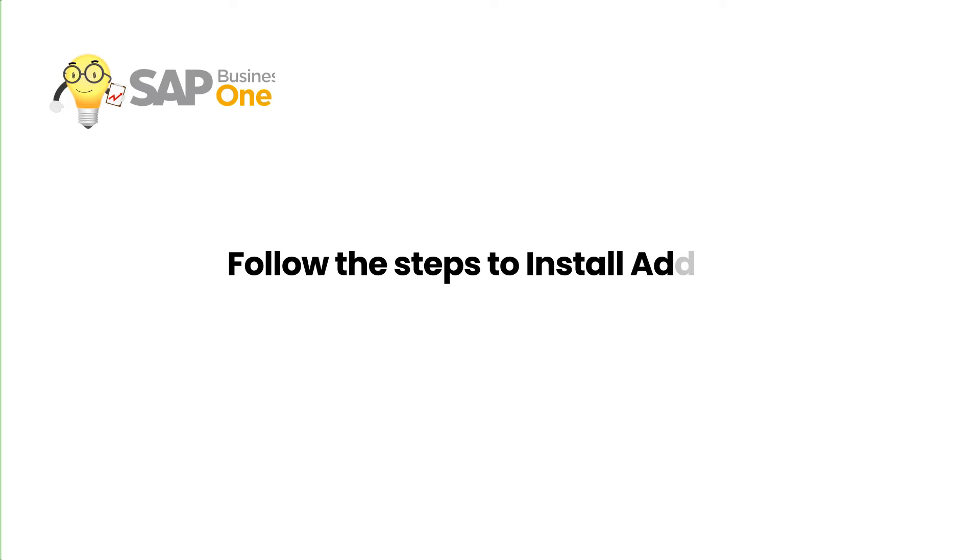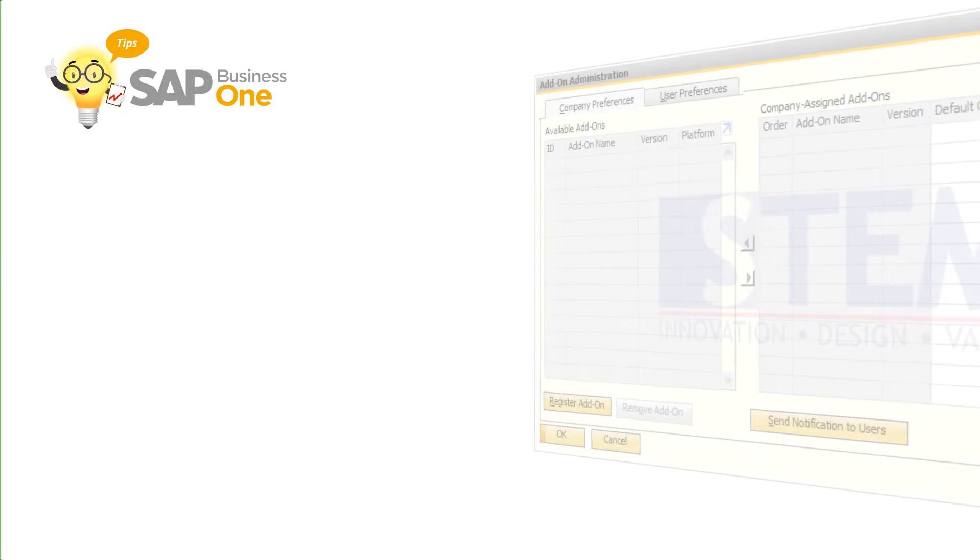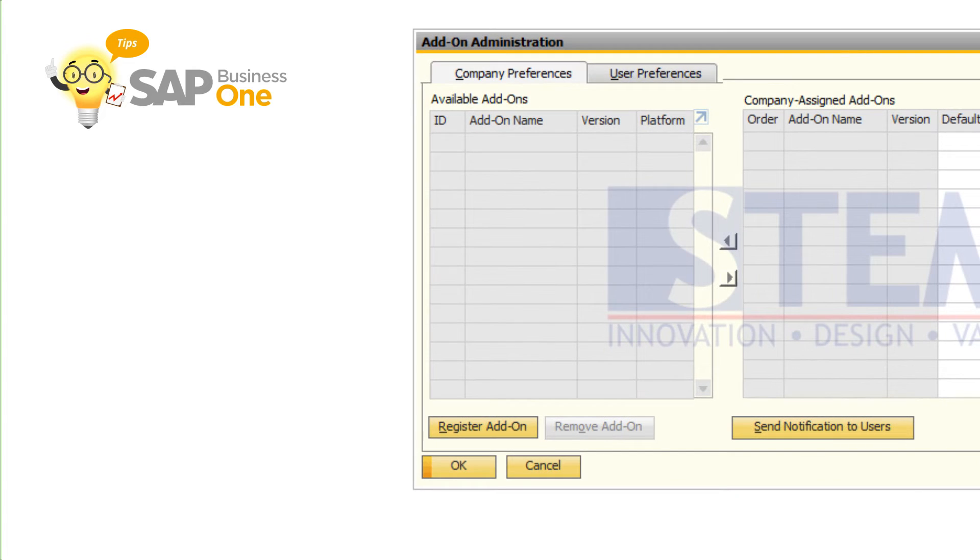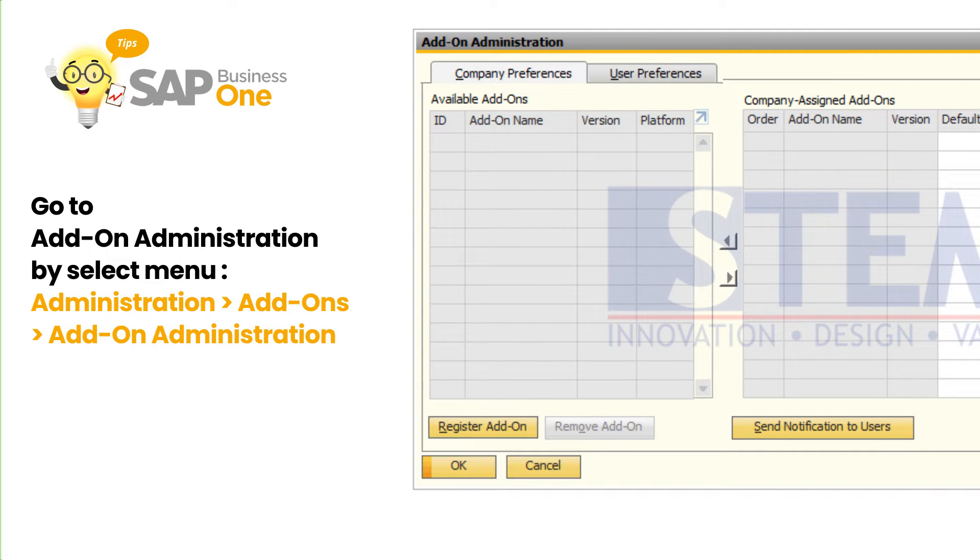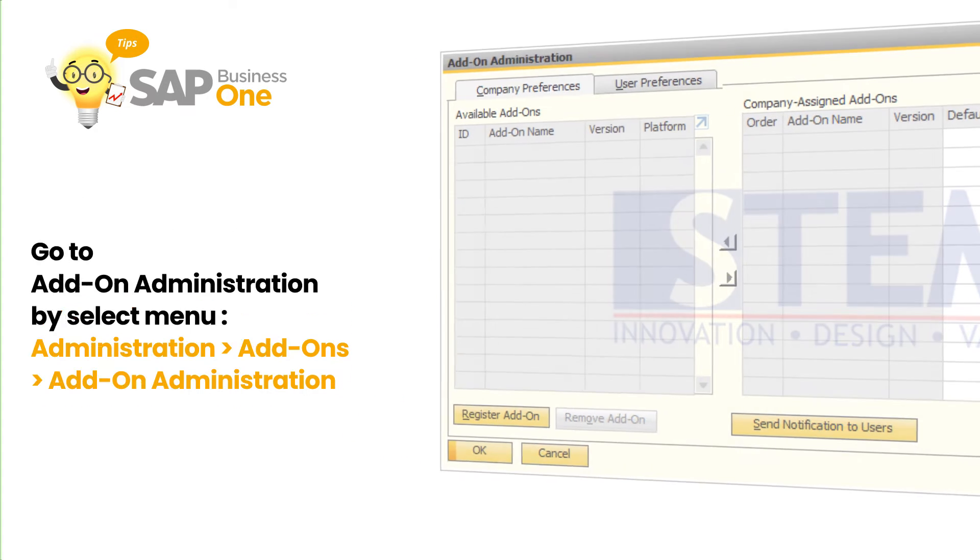After all the conditions are met, follow these steps. In the SAP Business One main menu, select Administration, Add-ons, Add-on Administration. Then click Register Add-on.